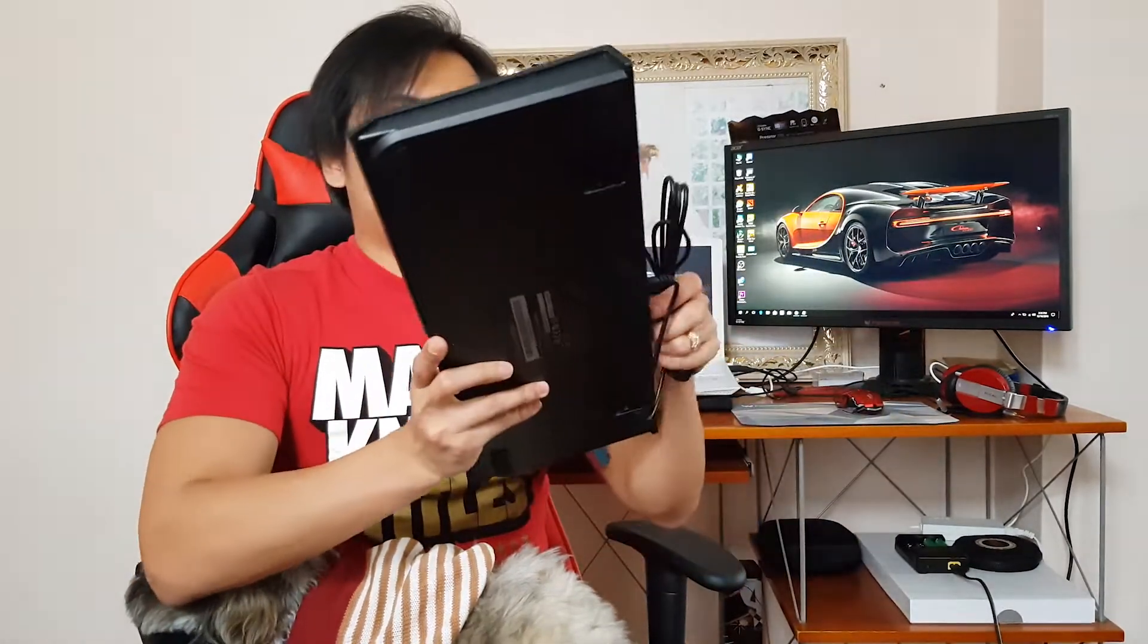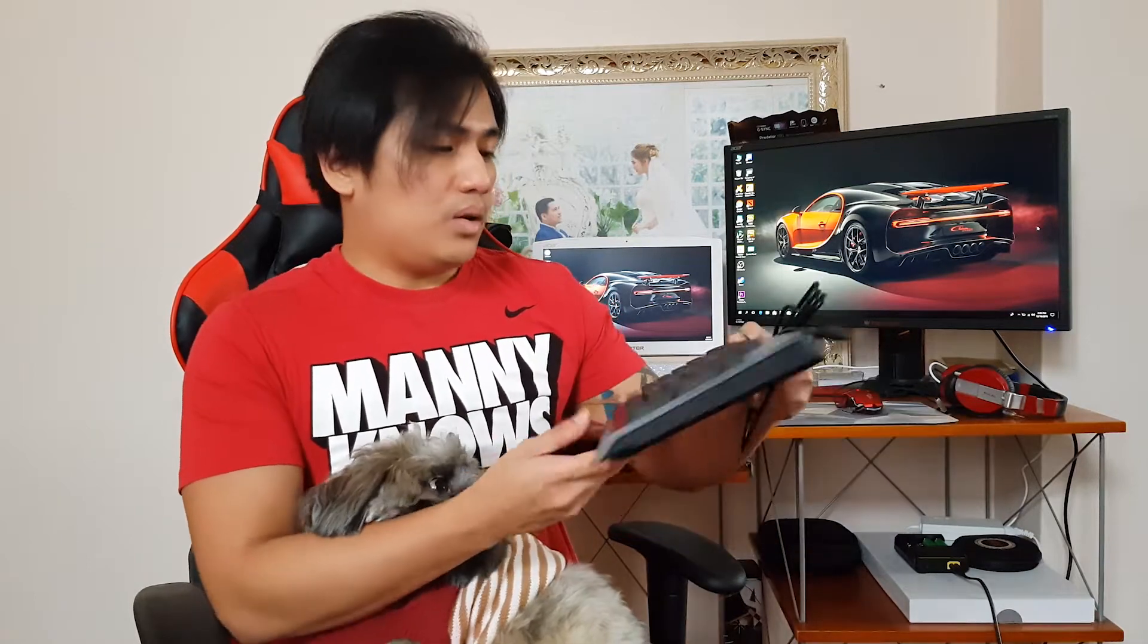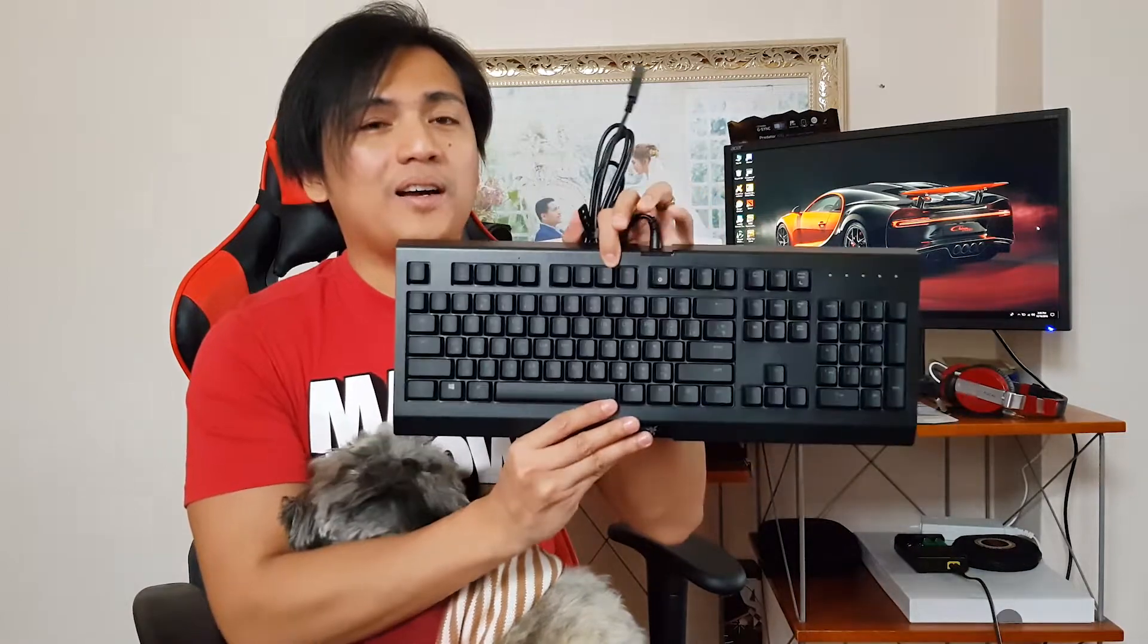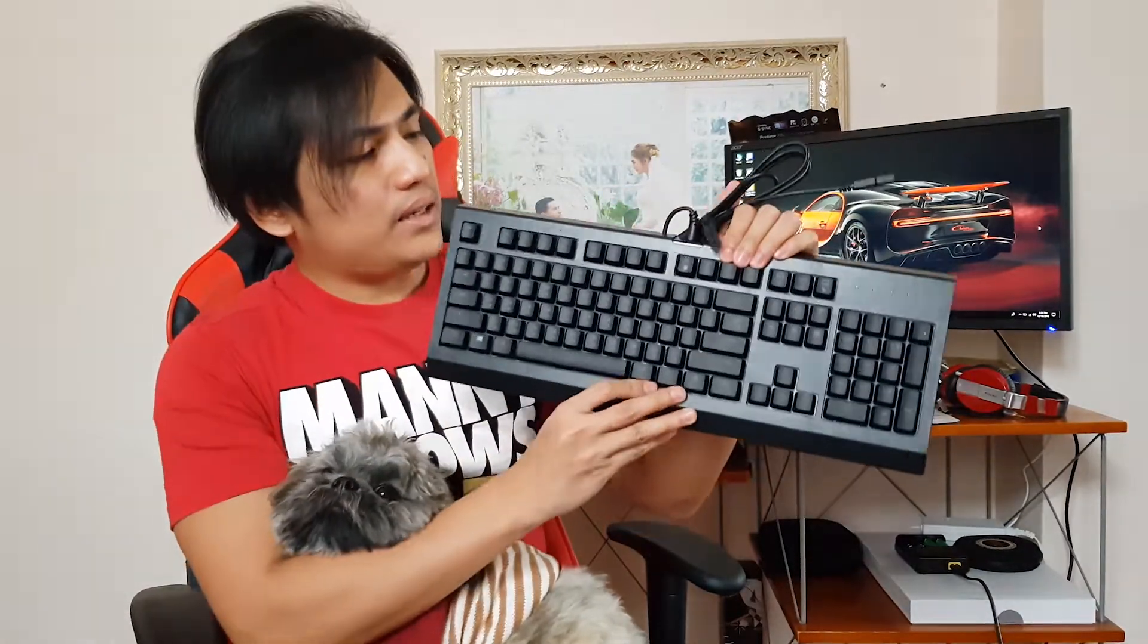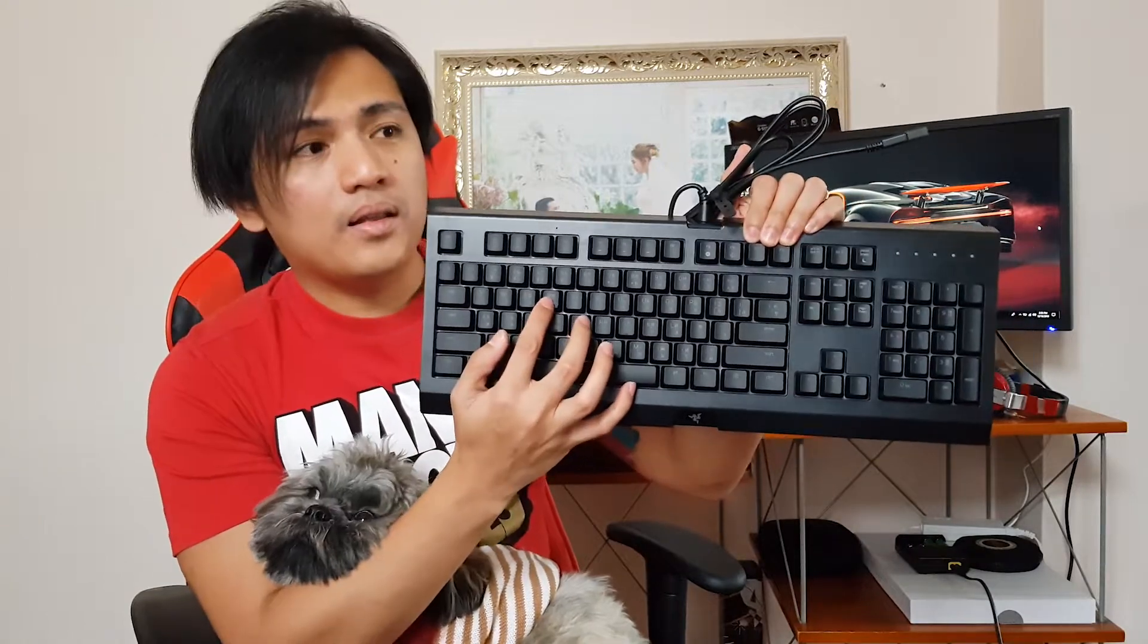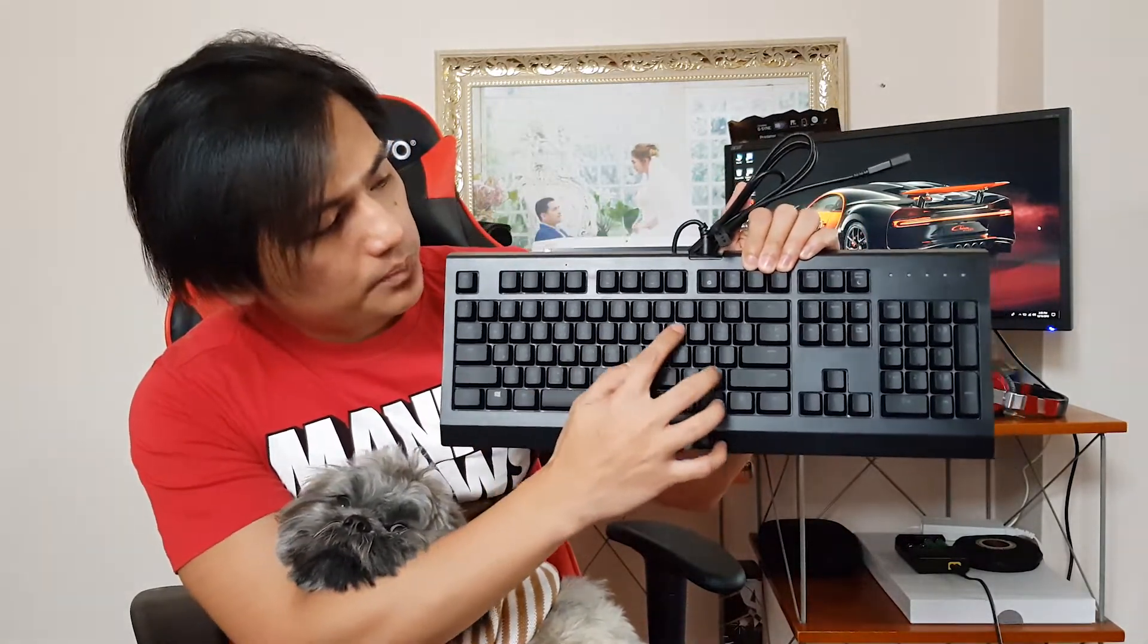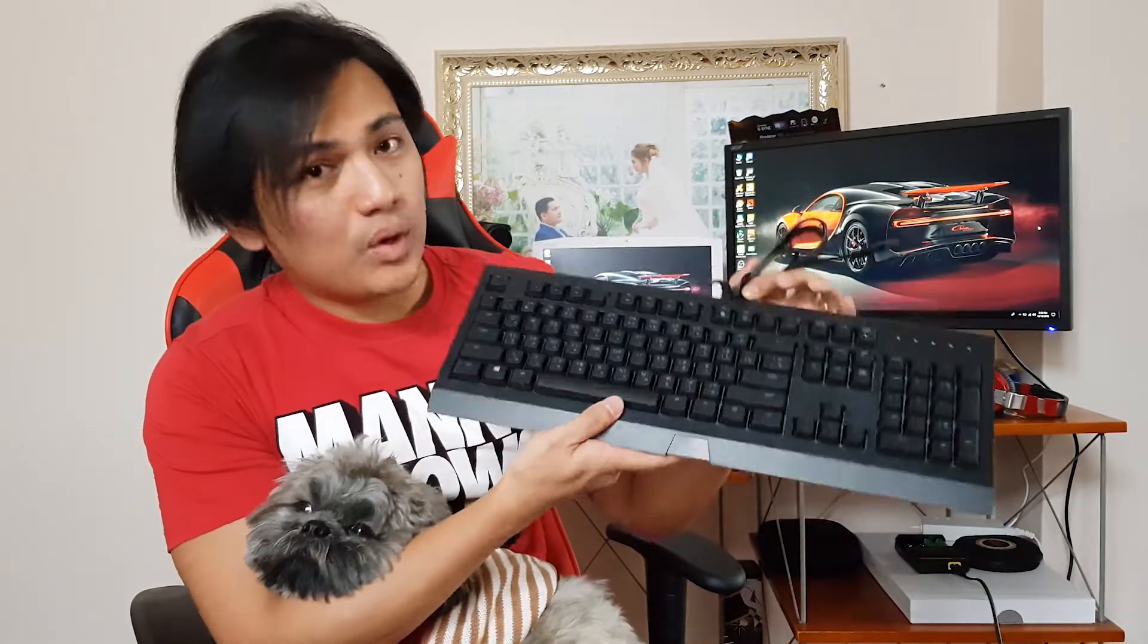So basically, that's it for this one. And again, don't forget to subscribe on my channel because I'm going to have a review of this keyboard probably by next week. And by the way, I just want to show it to you that compared to the other keyboard, this keyboard has the Thai letters out there. As you can see.